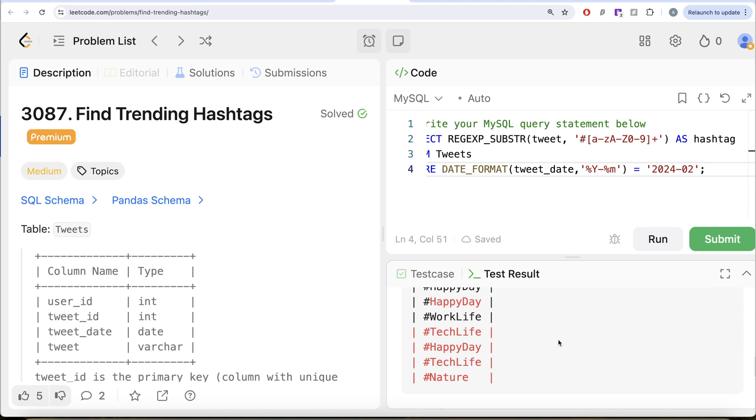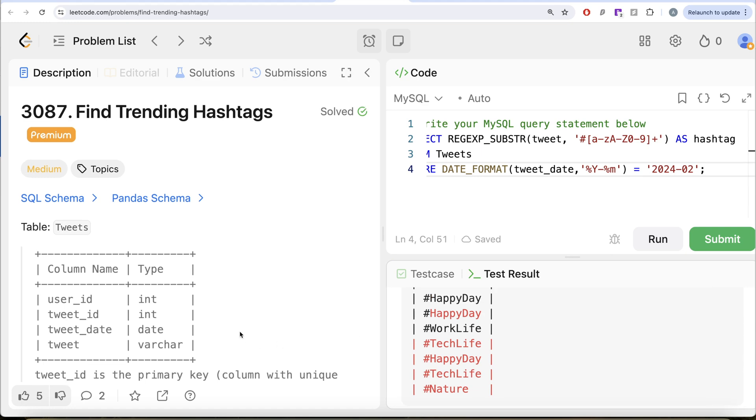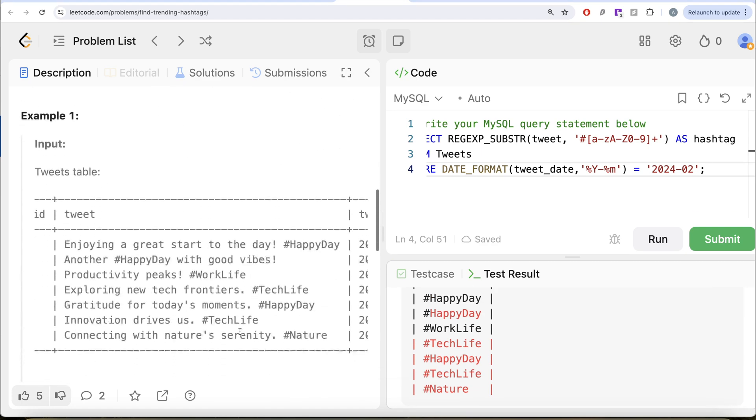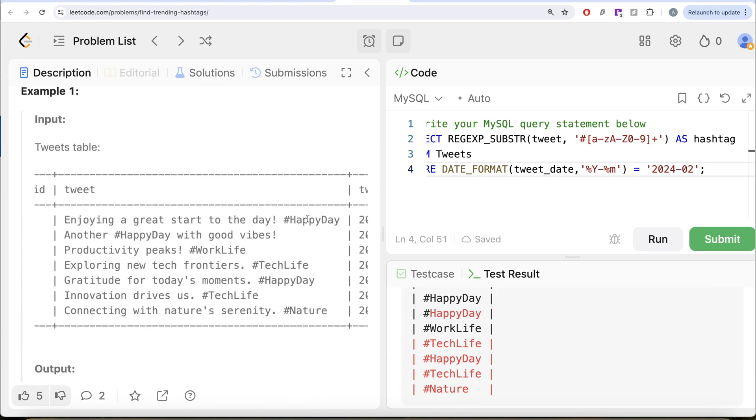So if you look at it, you have if I just go here, so from this happy day, from this happy day, work life, tech life, etc. So you are extracting everything correctly.